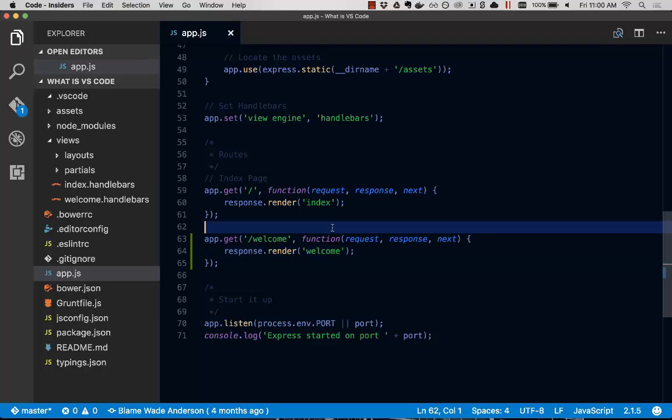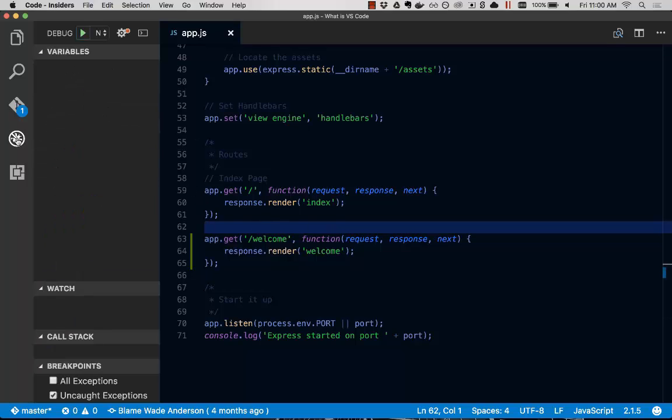So we're going to save that. Now that we've written this code, we want to test the code. And we can do this easily in Visual Studio Code by clicking the debug icon over here.